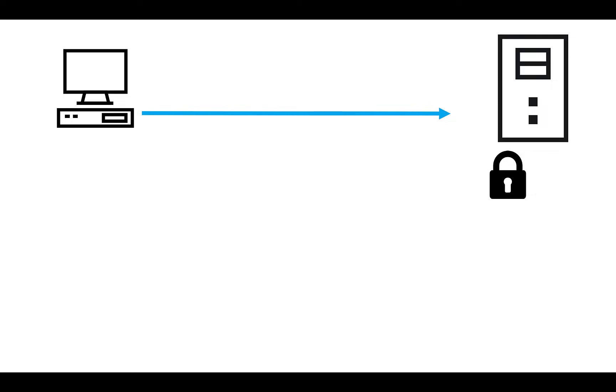Here's how Classic Key Exchange works. A client talks to a server, and the server takes its certificate, which includes its public key, and sends that certificate to the client.